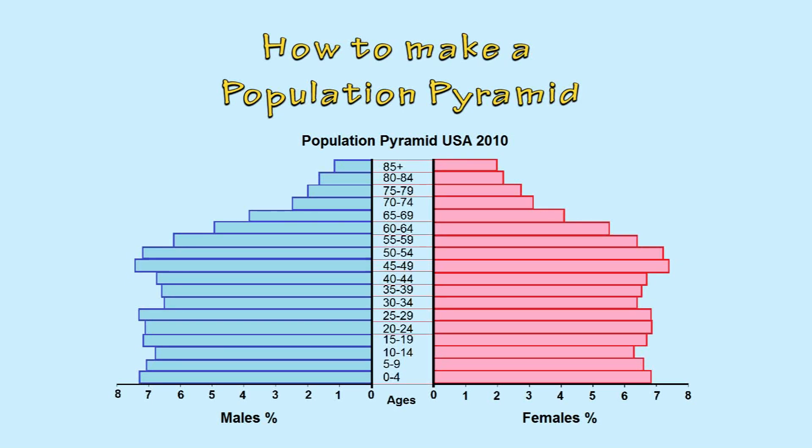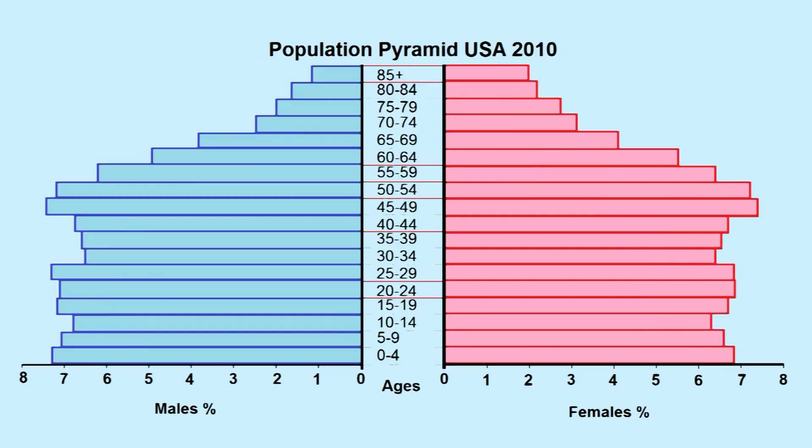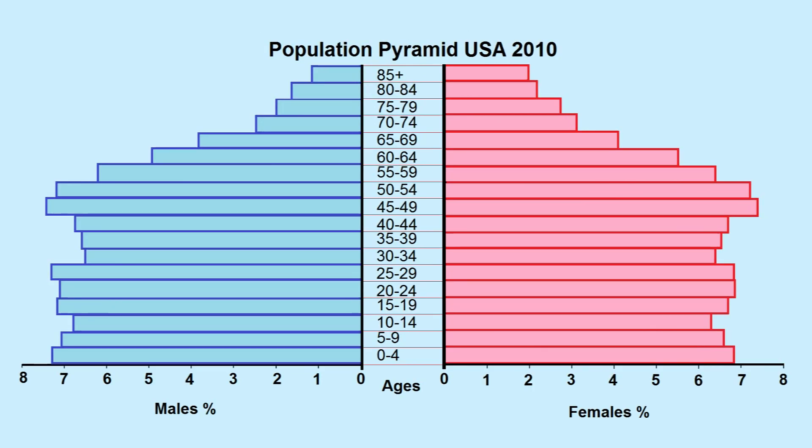A population pyramid, also known as an age sex pyramid, is a graphical representation that shows the distribution of various age groups and gender in a population.